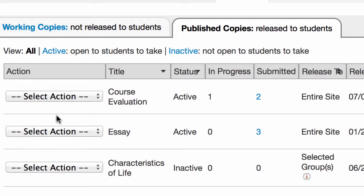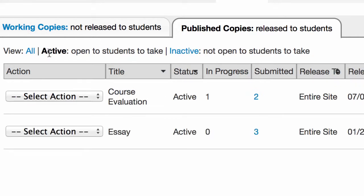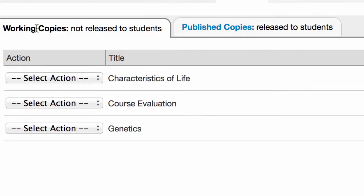Right now, we're looking at the published copies tab, and I can even filter that by just displaying the inactive tests — these are not available to students — or I can click on active, which displays the tests that are available to students.